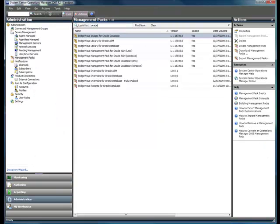The Management Pack is native to Operations Manager. You simply import the MPs, push the providers out to your Windows and Unix or Linux based machines, and then you can start monitoring once you set up the run as accounts.